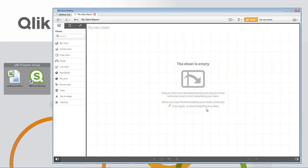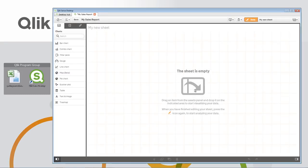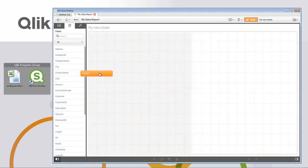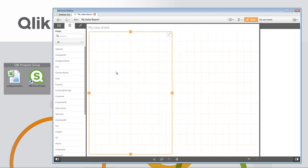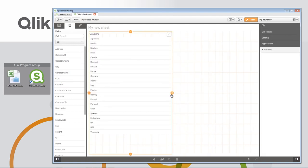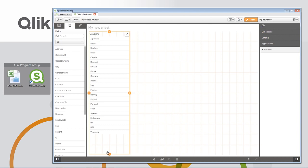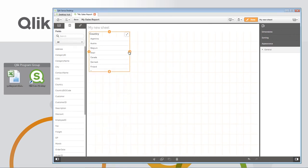Then we'll go into Edit the Sheet, and this is my canvas where I can begin designing my visualizations. I'm going to go to the field list, and what I'm going to do is create a country list box of all the unique countries, simply by dragging the field onto the canvas. I will resize the box accordingly.